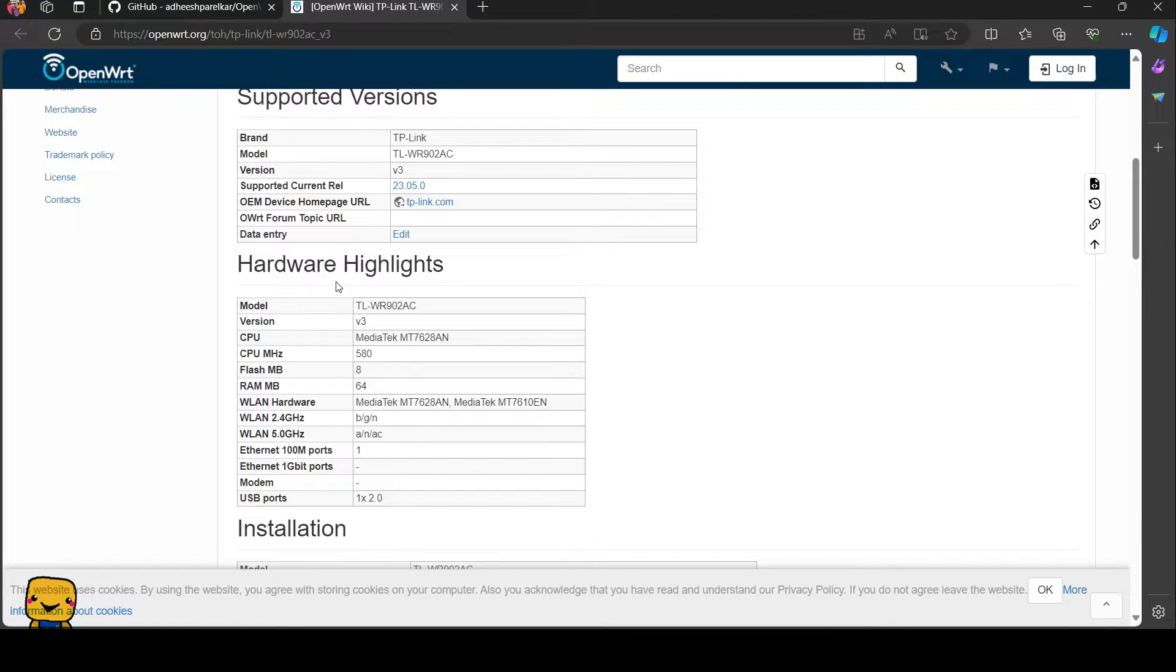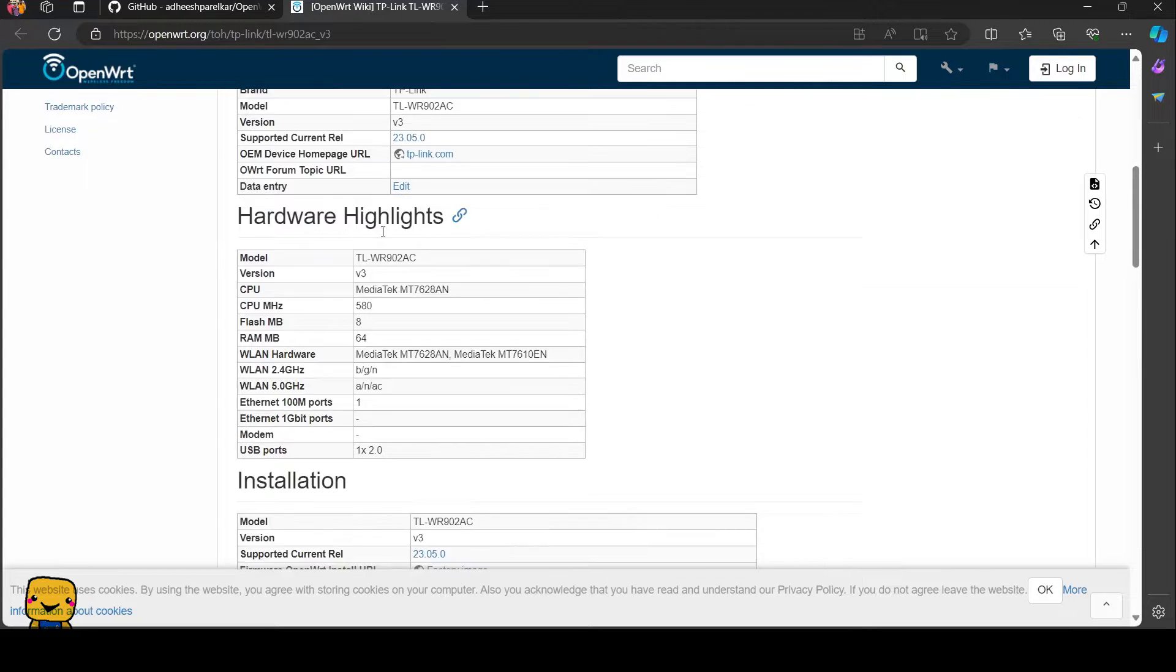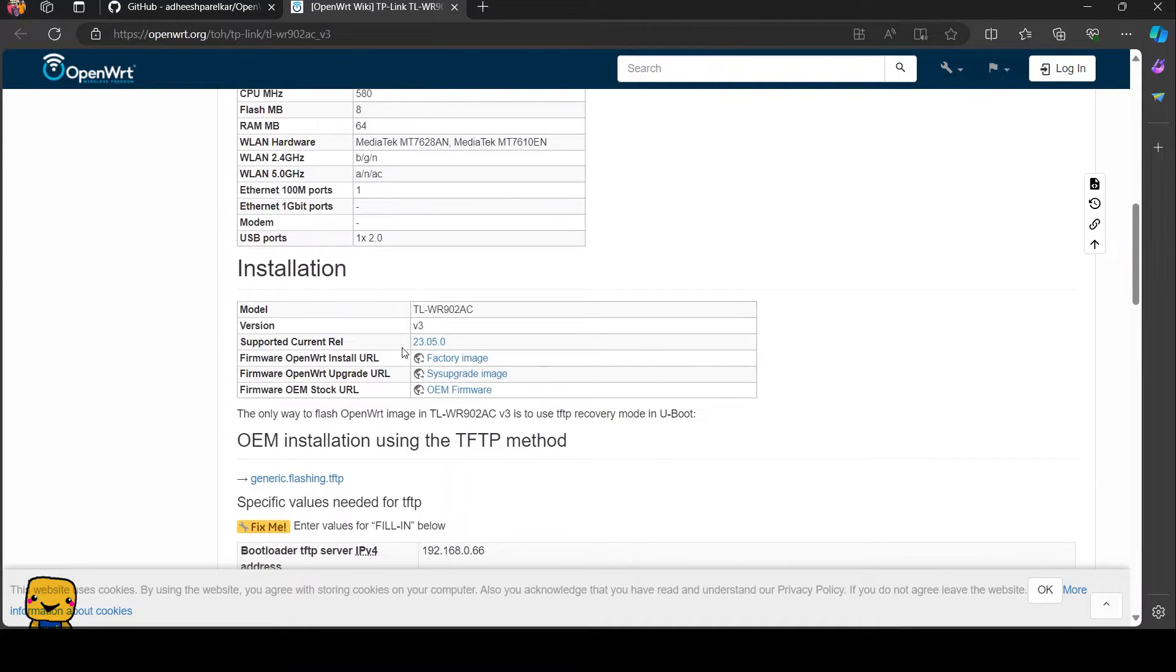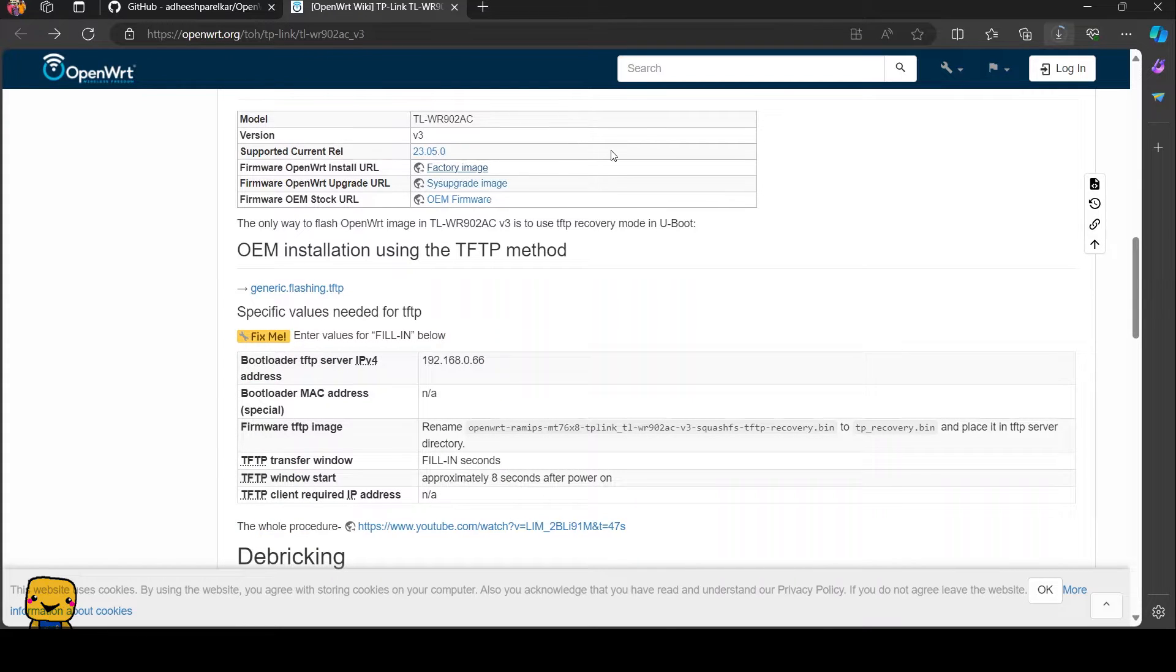But don't worry. We've got a workaround. We'll simply make use of the firmware for version 3 instead. Later we will tweak it to make it work for our version 4.